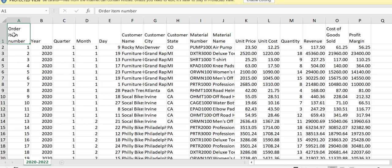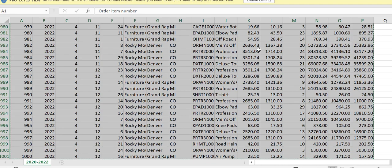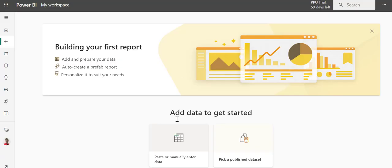So, I'm simply going to select A1, do a Control A to highlight everything, and then Control C to select all the data.